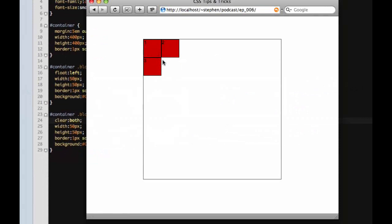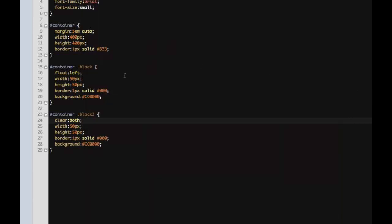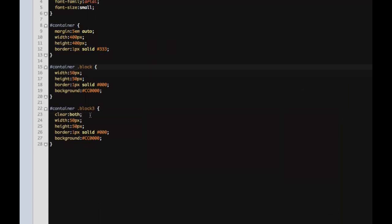So there's the basic way of floating elements. We're gonna have another podcast that goes into more detail on floating and how to make columns and such, but I didn't want to spend too much time on that with this podcast since we're also going to be going over relative and absolute positioning.